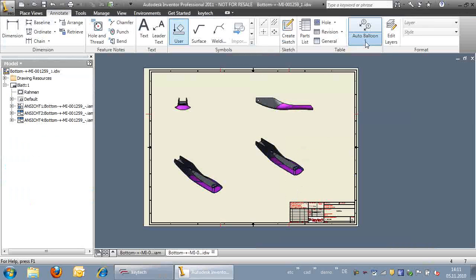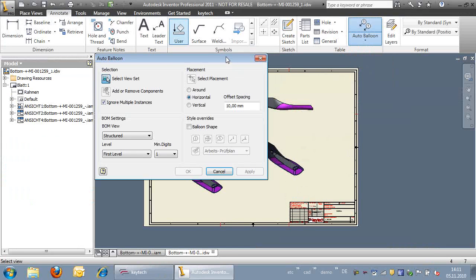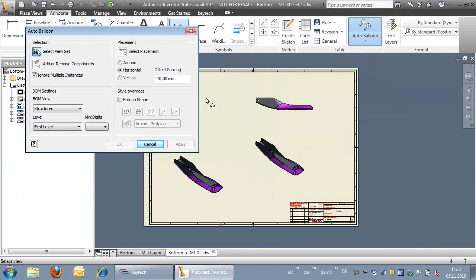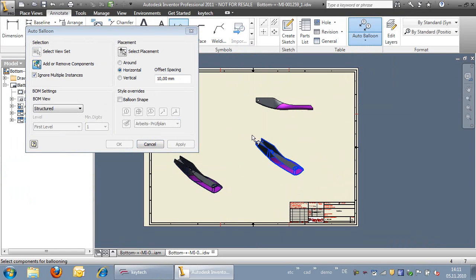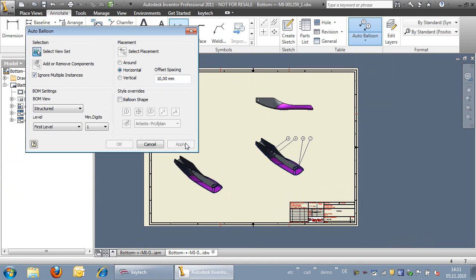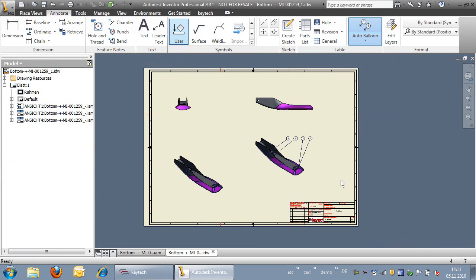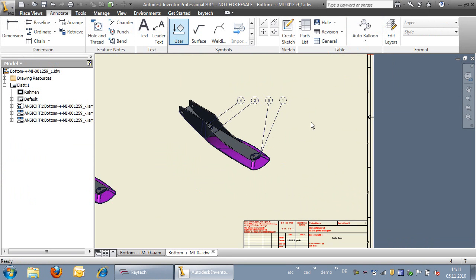Now we can set the position flags in Inventor. As you can see, the position numbers in Inventor are different from the ones we set up in KeyTech.